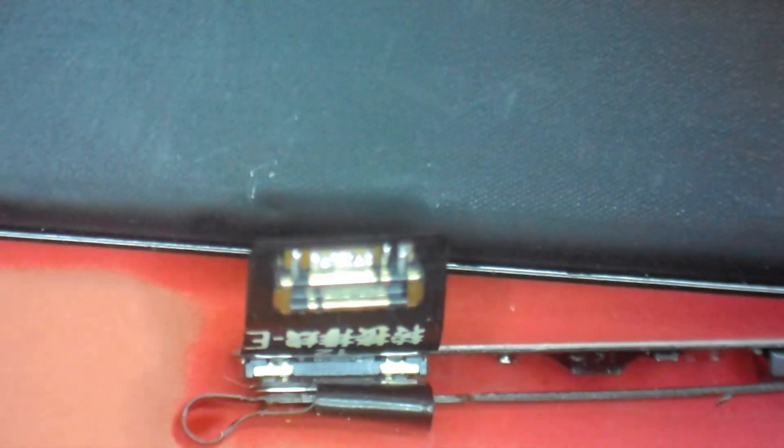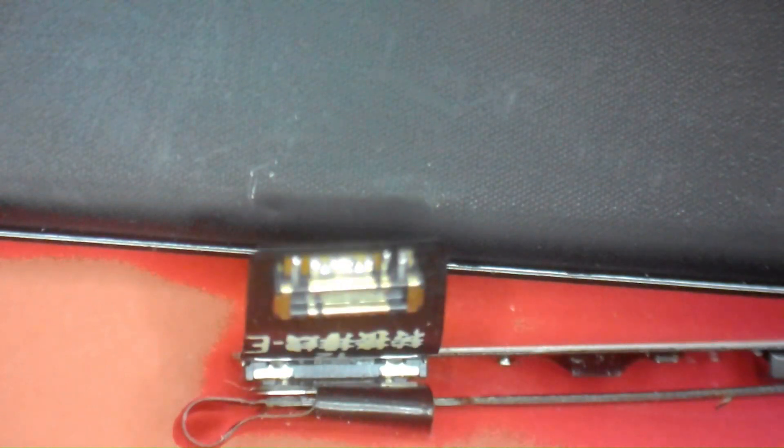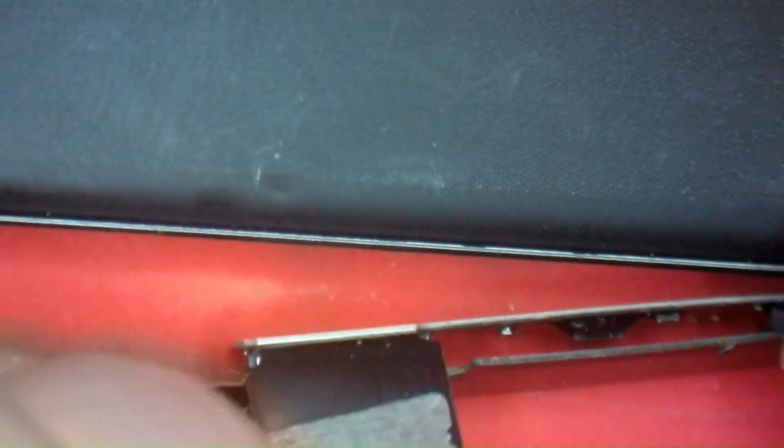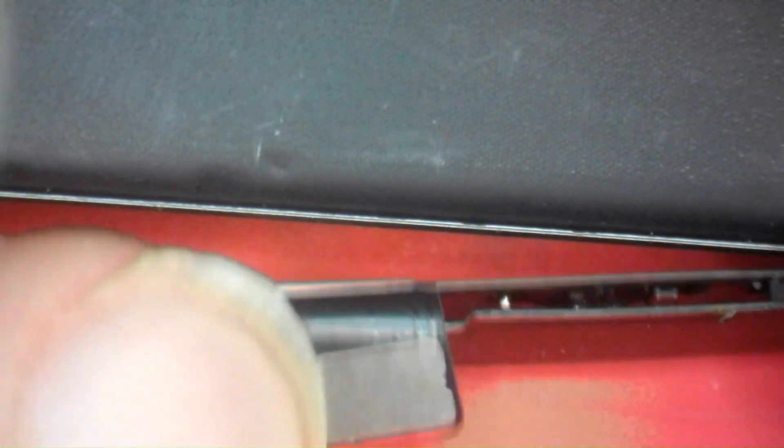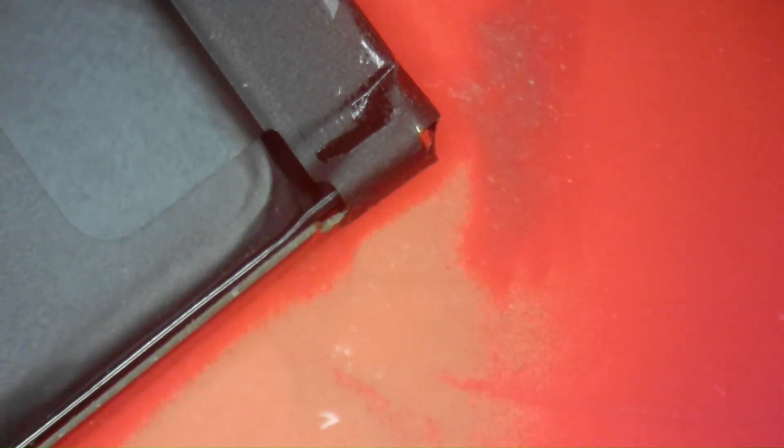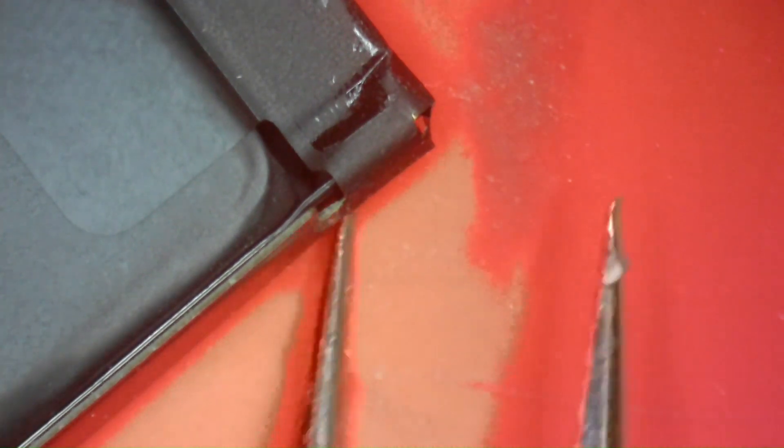Once the tag-on is connected here, you'll see that it just sits parallel behind the OEM flex, and then the tab FPC from the tag-on folds over. Now it's in the original orientation as the OEM FPC.